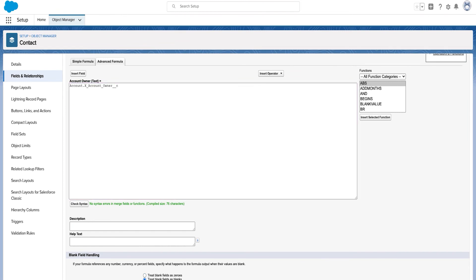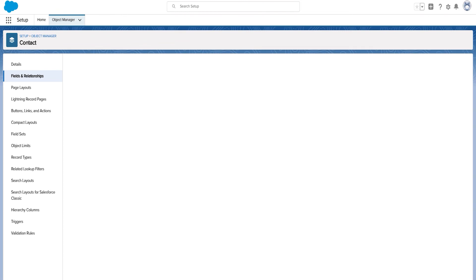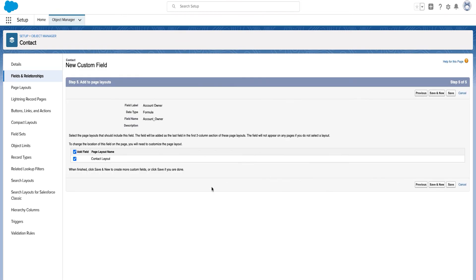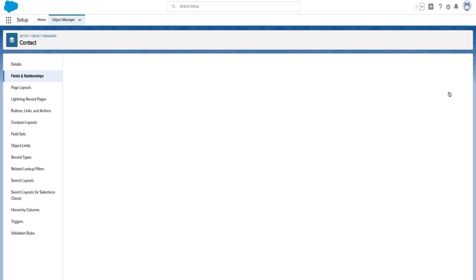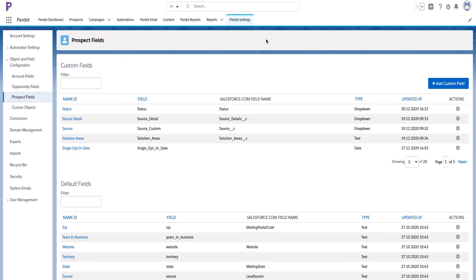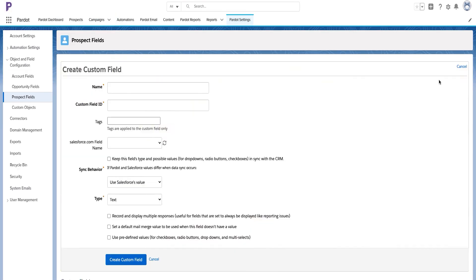For this, you will need to create a formula field in Salesforce as a text and then create the same text field as a custom field in Pardot.